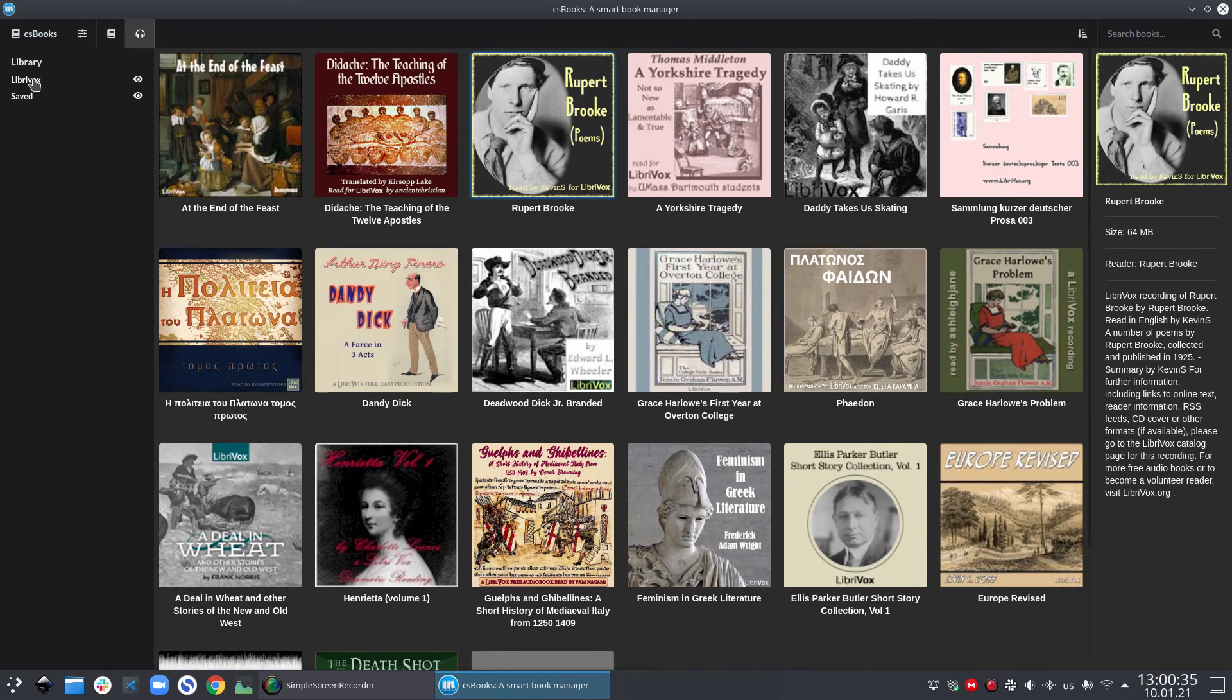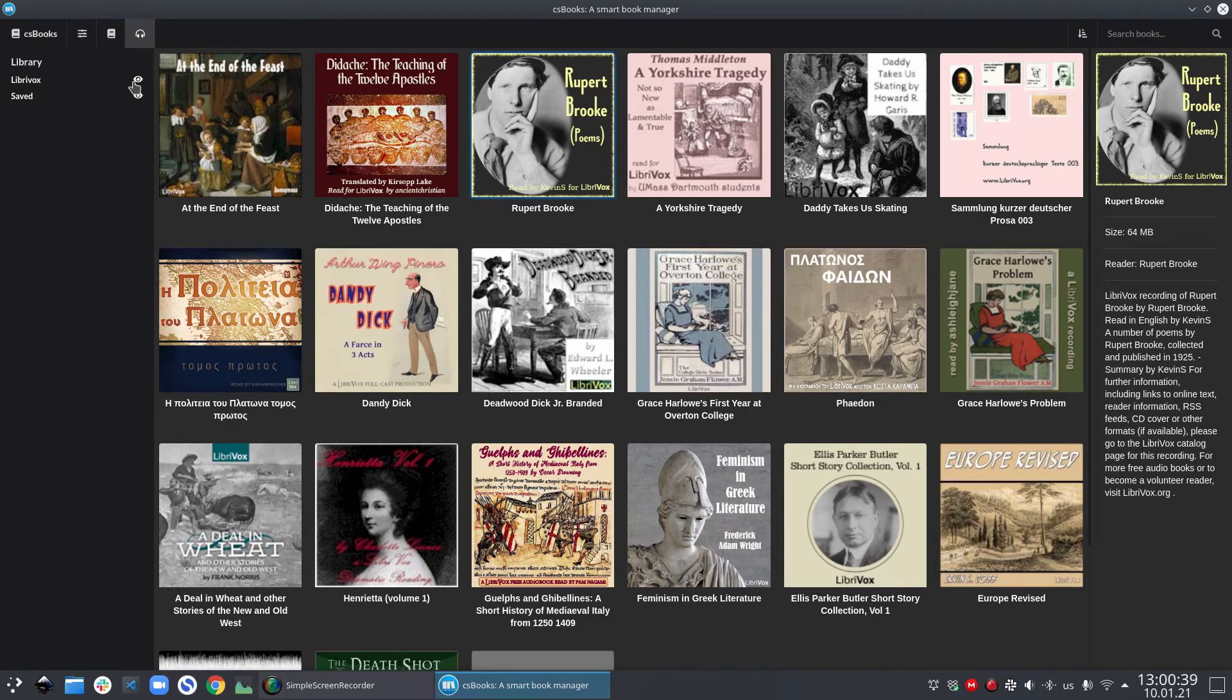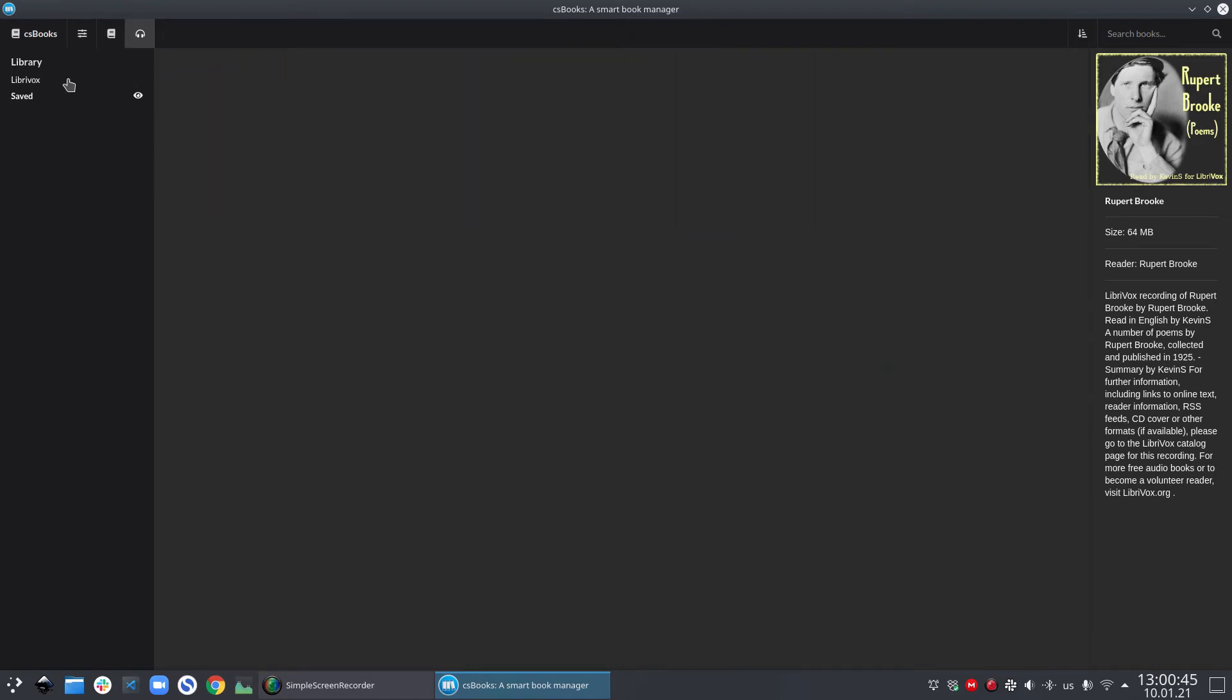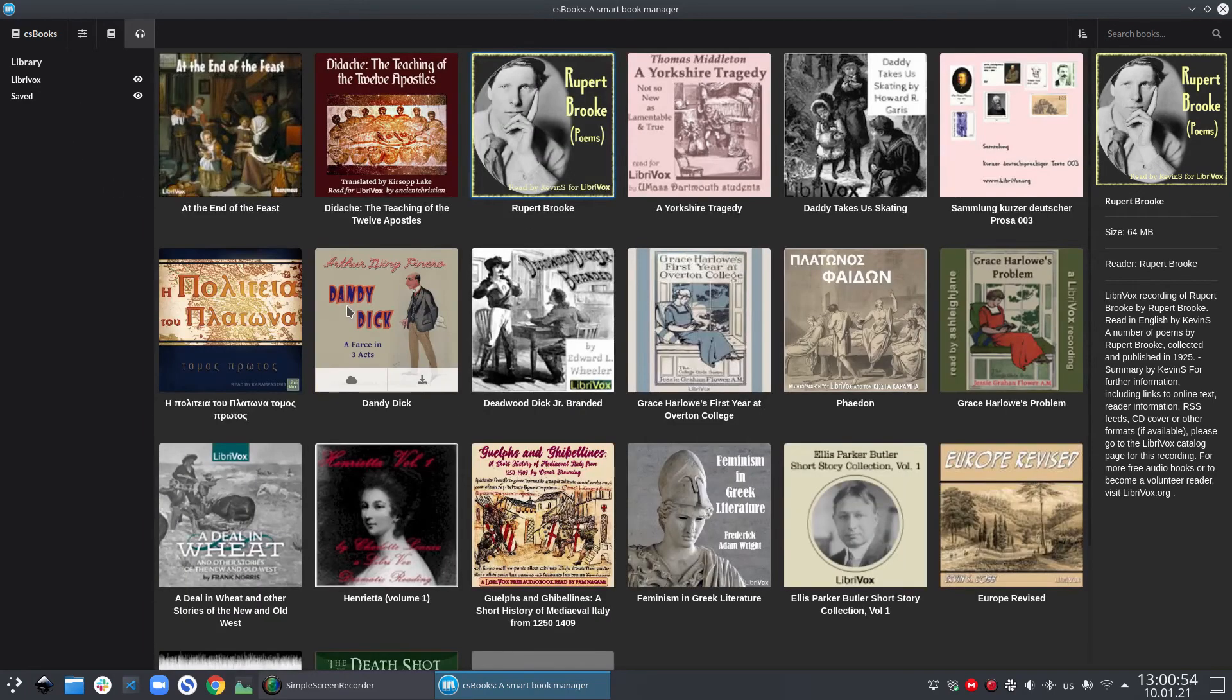Similar to the textbook section, here you also have a sidebar with the library filters. Clicking on LibriVox will hide all the LibriVox books and you will be left with only the books which you have saved on your computer. Let's click back and bring back the books.